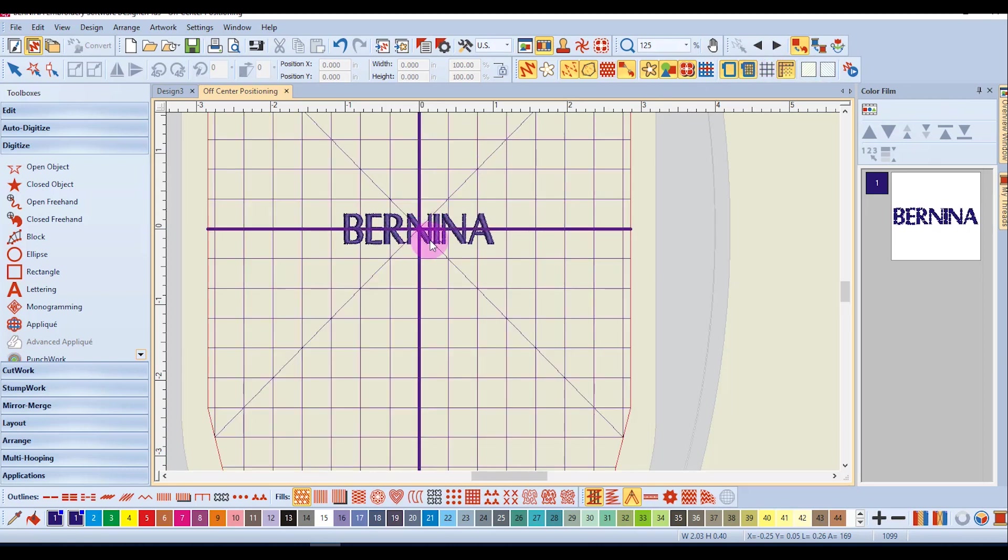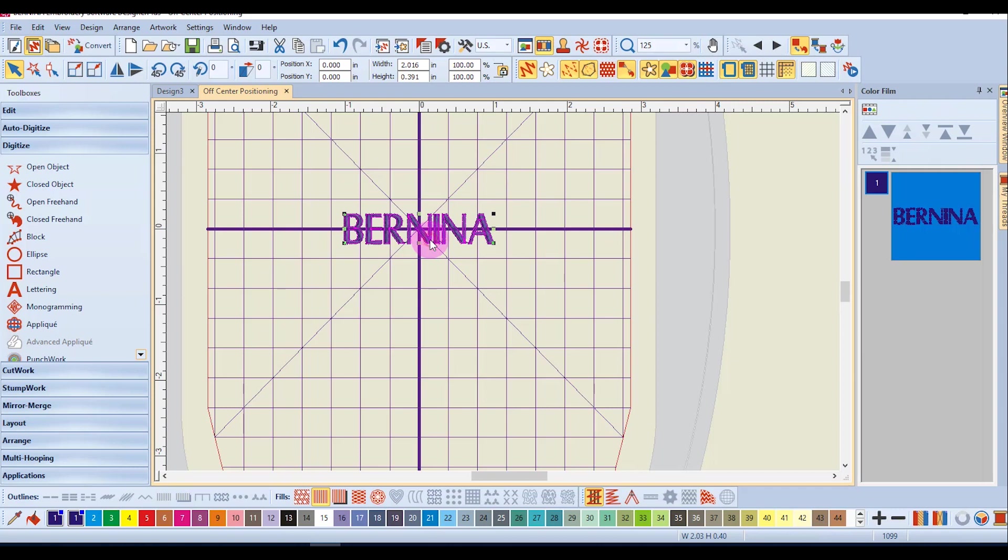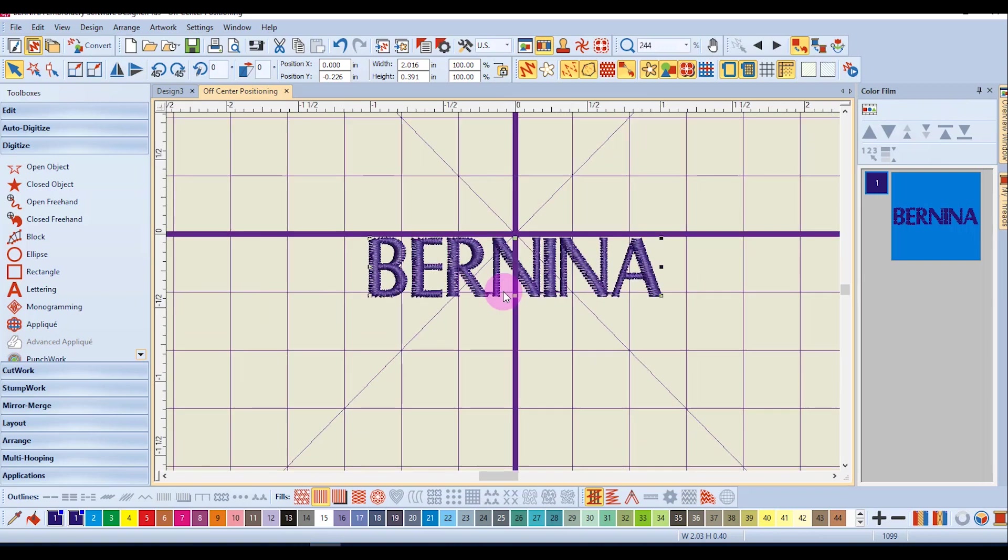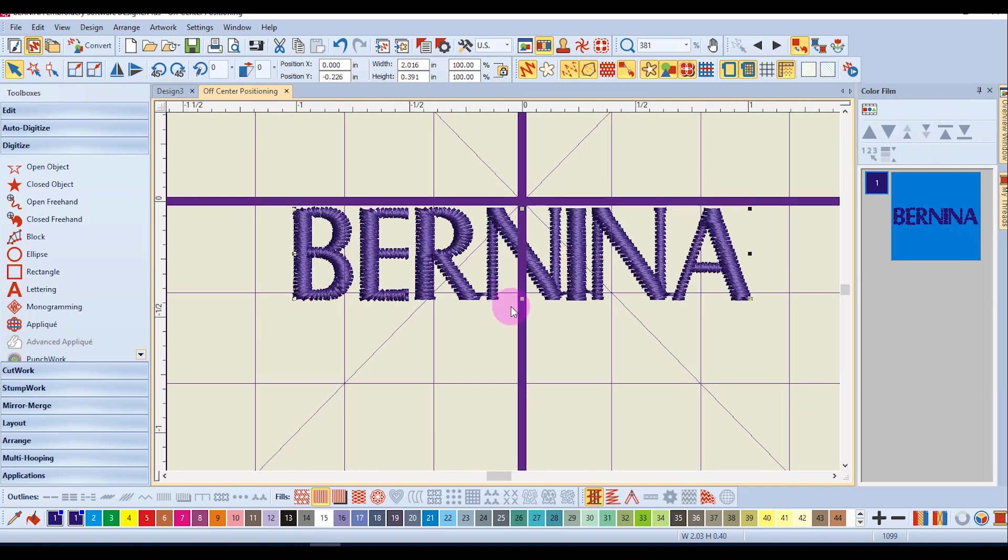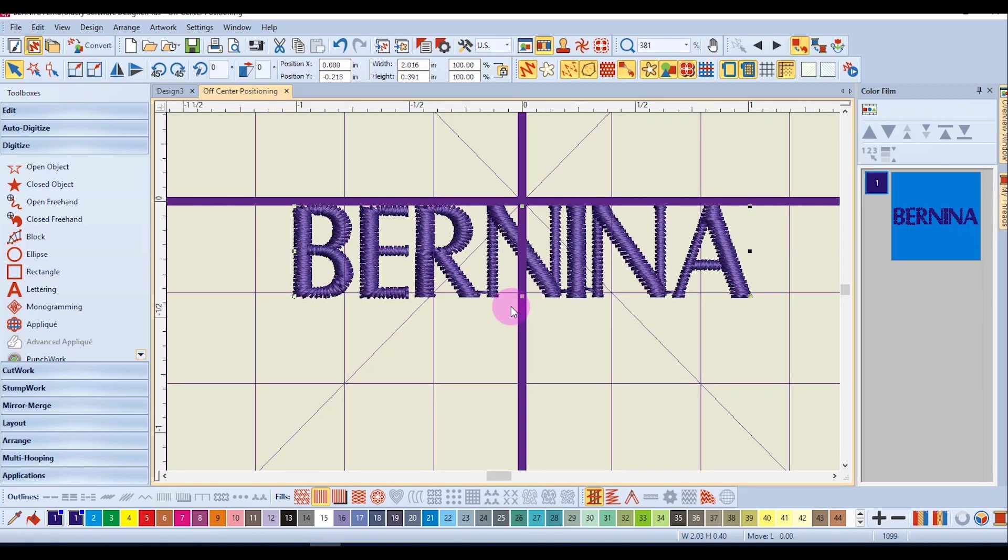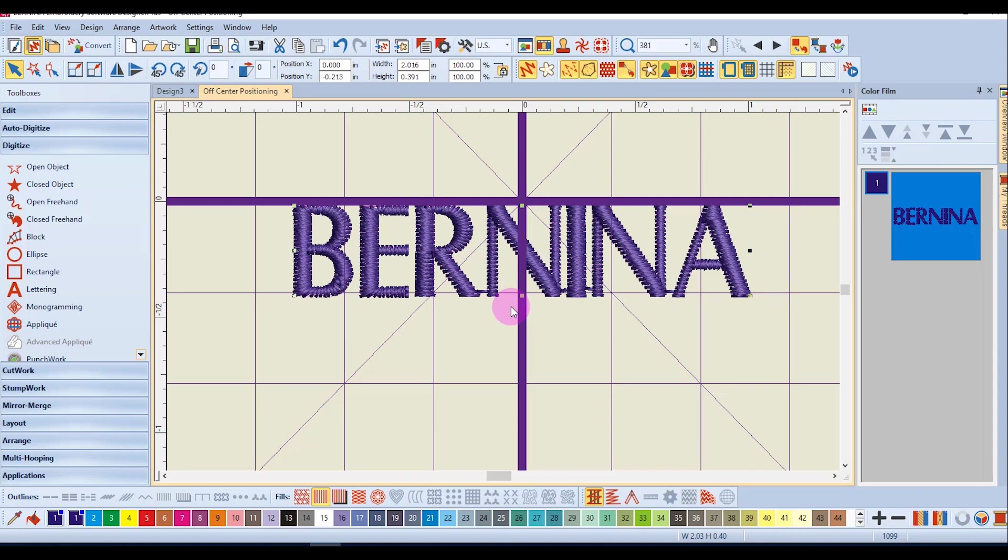I'm going to move the design by selecting it and using the down arrow key so that it is positioned right below the center of the hoop.